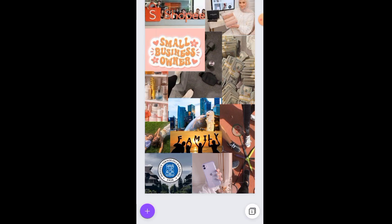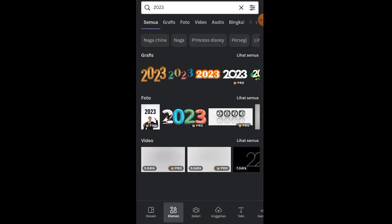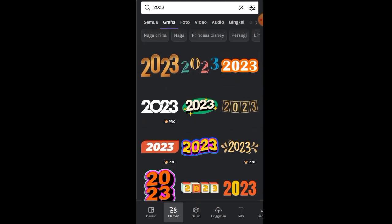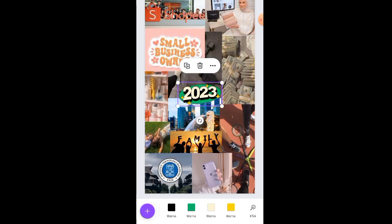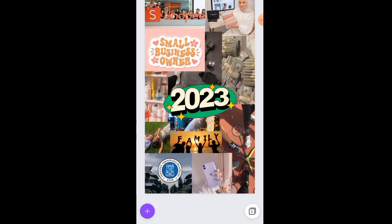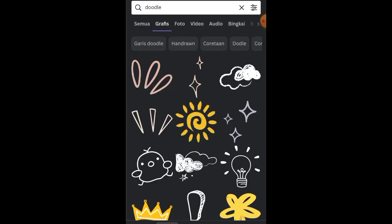Once all the photos are arranged, click the plus button and go to the elements feature. Search for an icon or typography with '2023' — or '2024' if you're watching next year — and place it in the center so it's visible. Then go back to the elements feature and search for 'doodle.' You're free to choose whichever doodle you like to use as decoration.